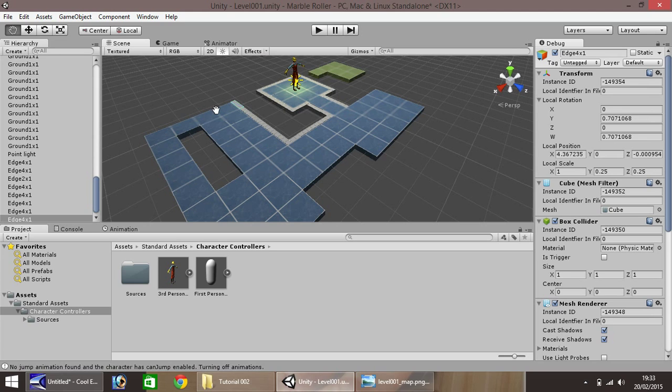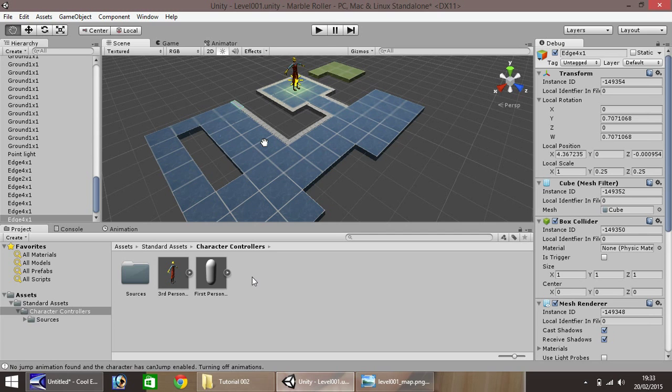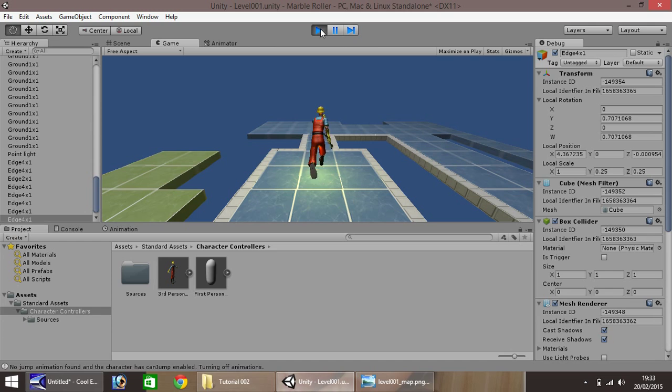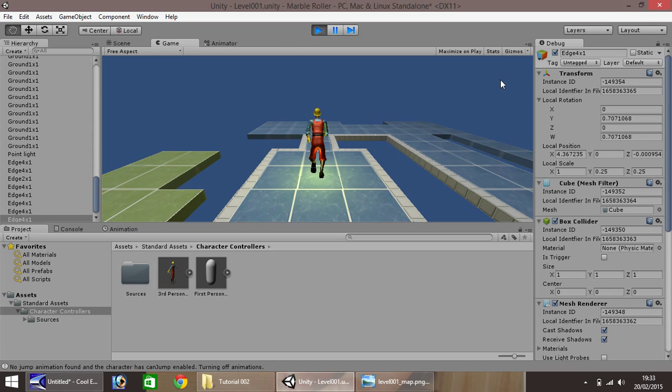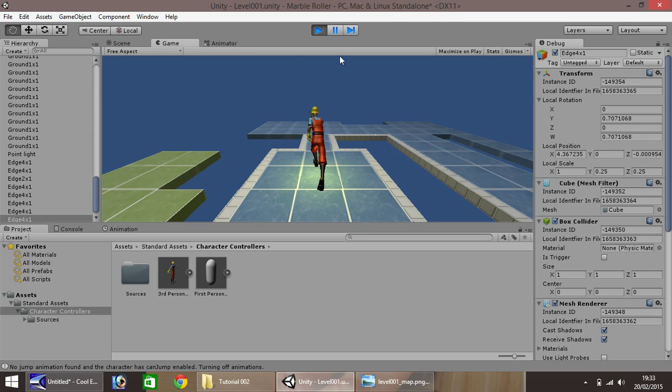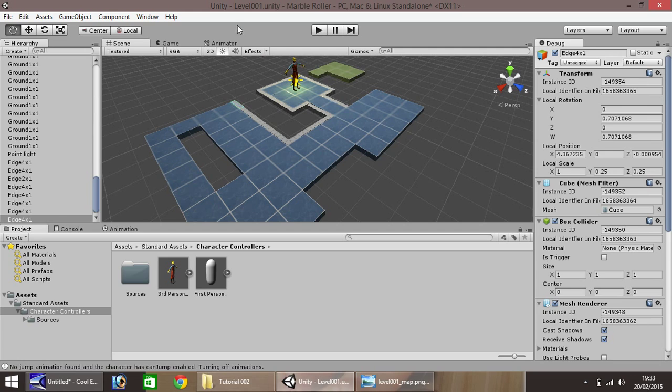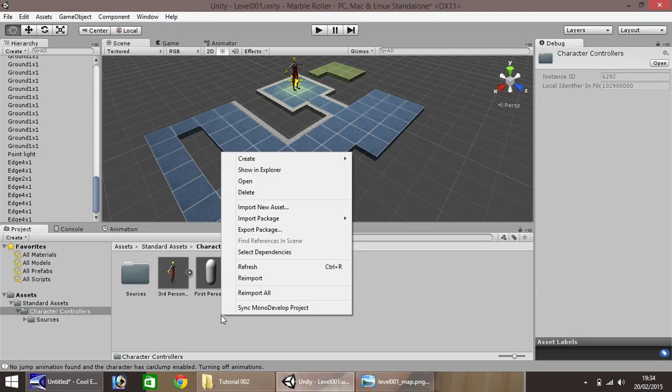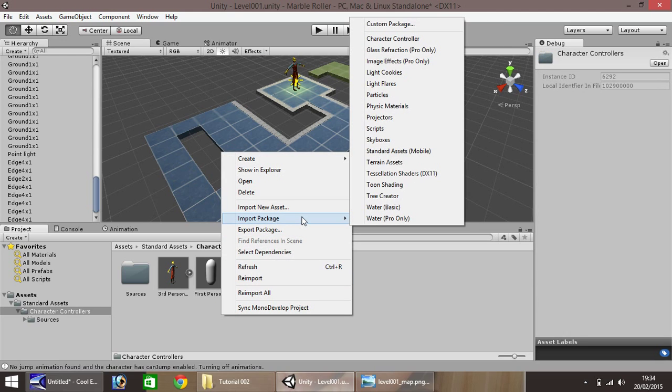If we press play, we'll notice just a few things. The background is plain blue. It's rather boring, it's not great to look at. We can change that. Now what we will do is here in the asset window again, right click, import package.